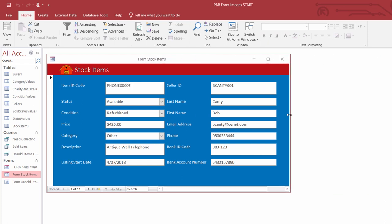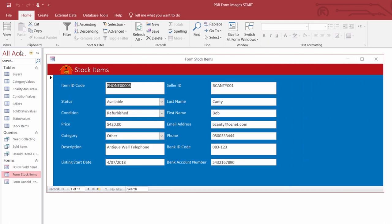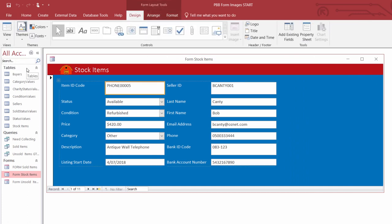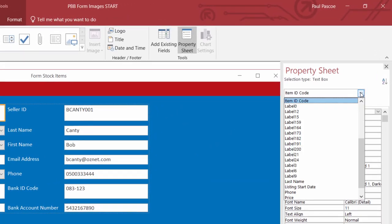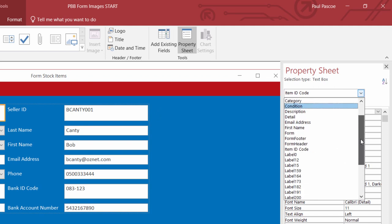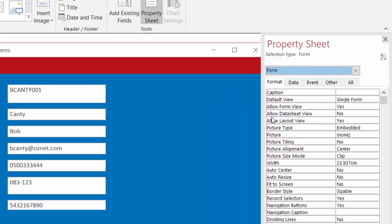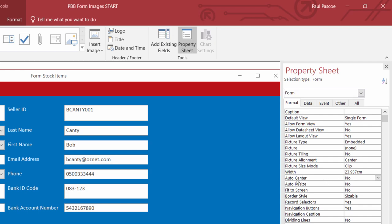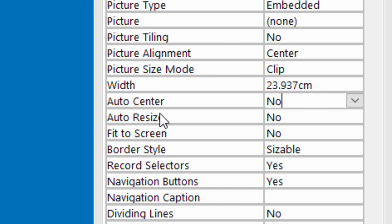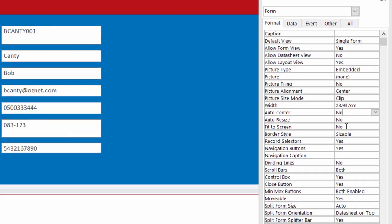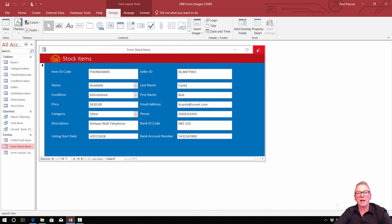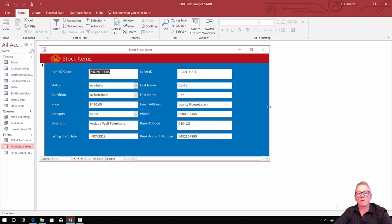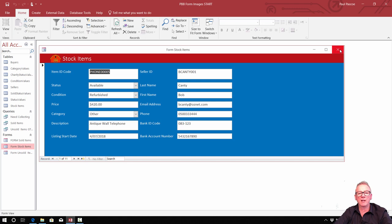If your form isn't remembering its size and Access has squashed it up small, you'll need to go into layout view and open the property sheet on the design tab. On the format tab, click the first drop-down list and make sure you're on the actual form. There are three things that all need to be set to No: auto center, auto resize, and fit to screen must all be set to No. If you do that for your form and save it, it should remember its size when you reopen it.